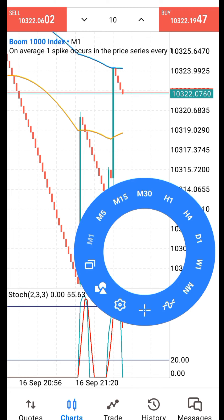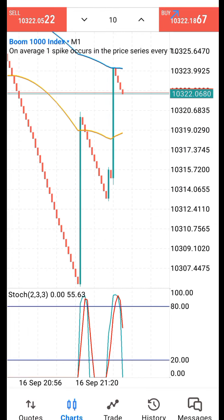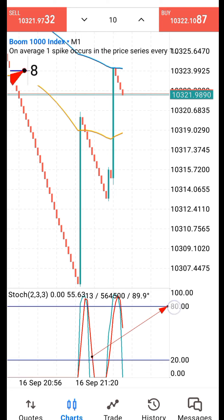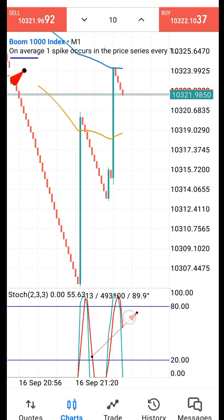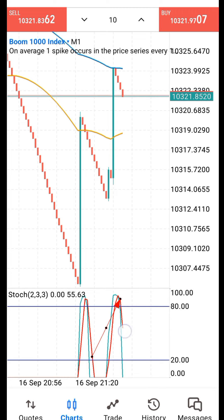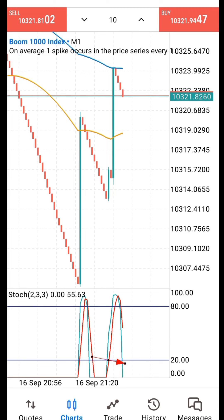I entered the trade because I saw the fast and slow EMA cross above the 80 level on the stochastic — the cross above the 80 period. That is why I entered the trade. I assist the trade because the fast EMA touches the 20 level, which is the assist level. That is why I assist the trade.